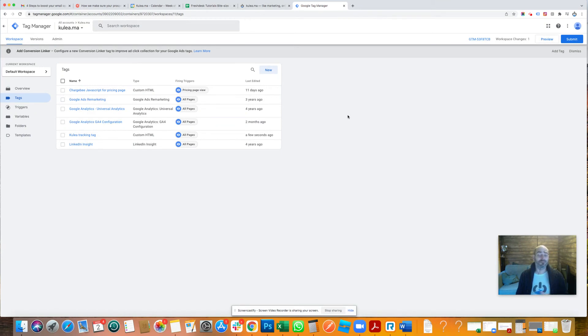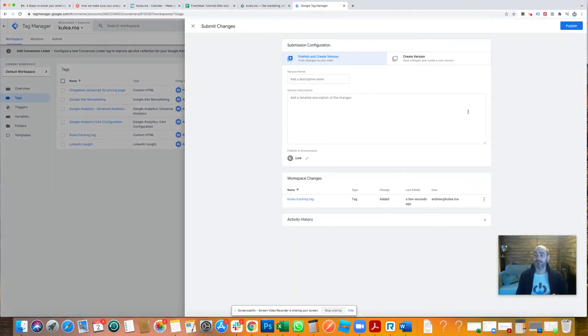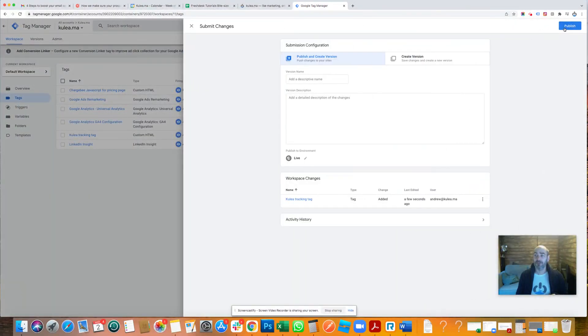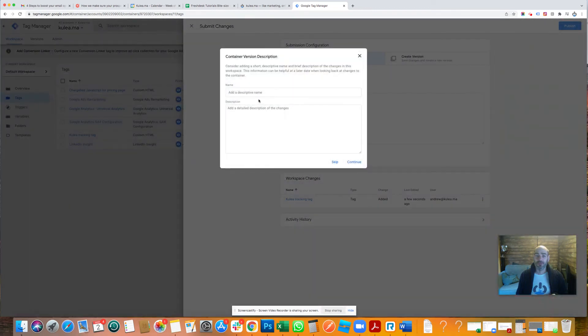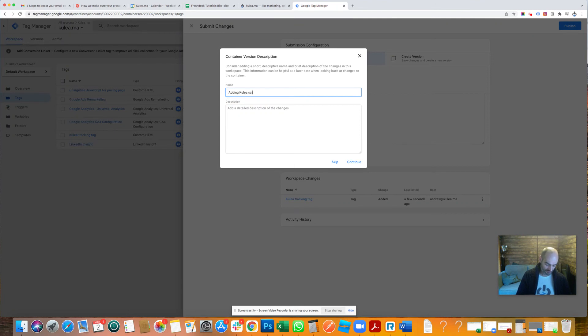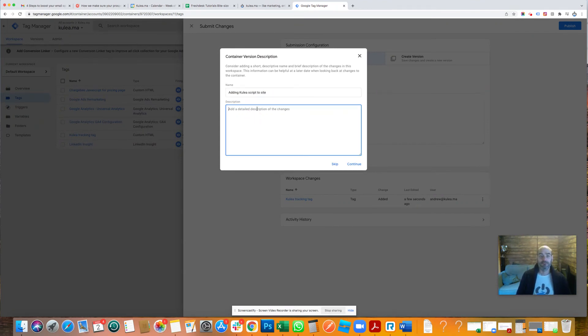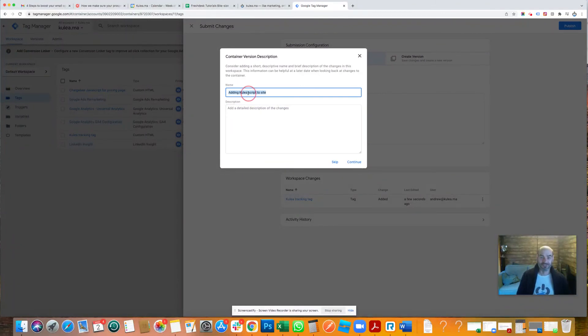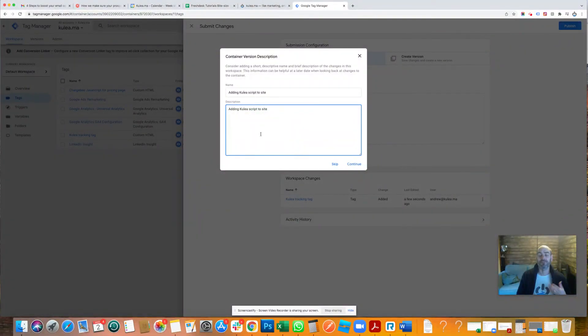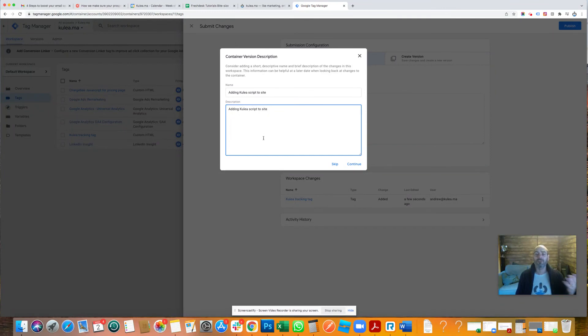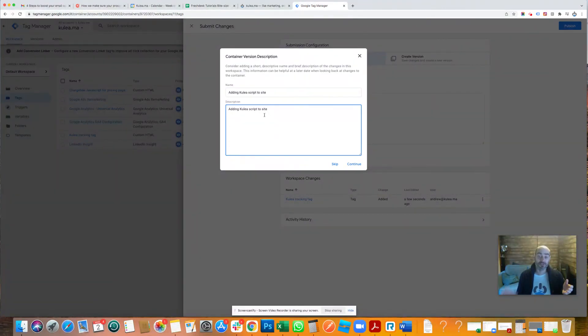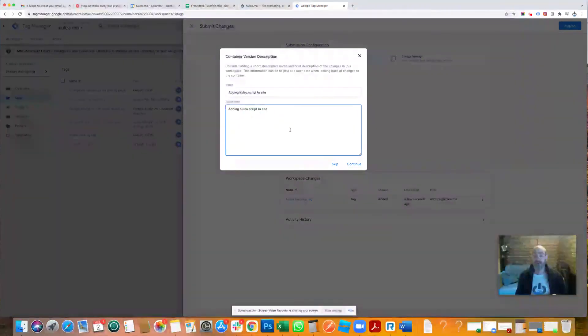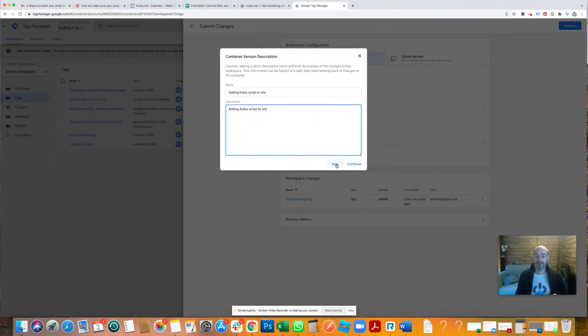There we go. Now you would think that's it. You think it's live. It's not. You've now made this update. You now need to submit it. So in the top right corner, click Submit and then Publish. We're going to name this. So this is adding Coolia script to site. I'm going to put exactly the same in the description. But this is for accountability. You'll have this as an audit trail of tags that you've added. You can switch this tag off at any time in the future. Just skip back. It's very easy to manage.